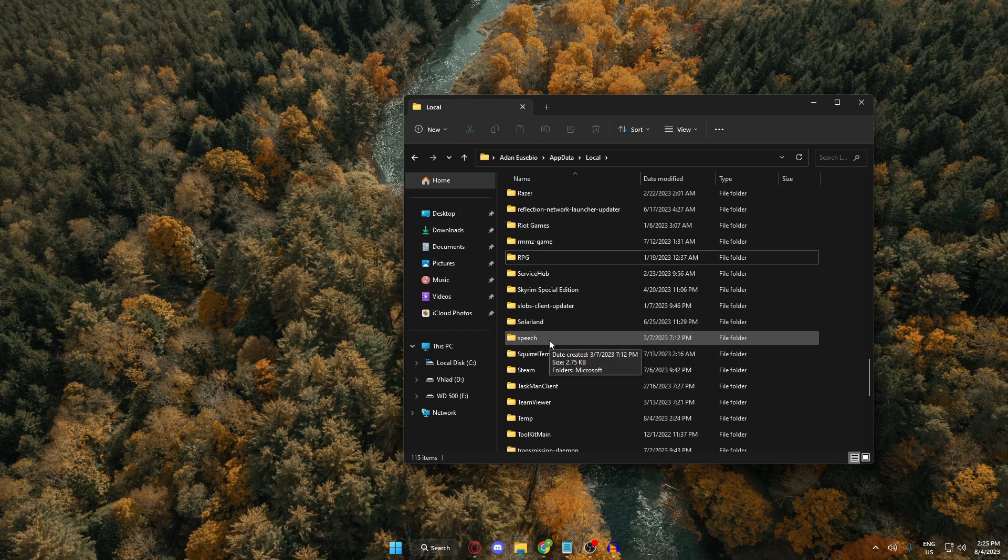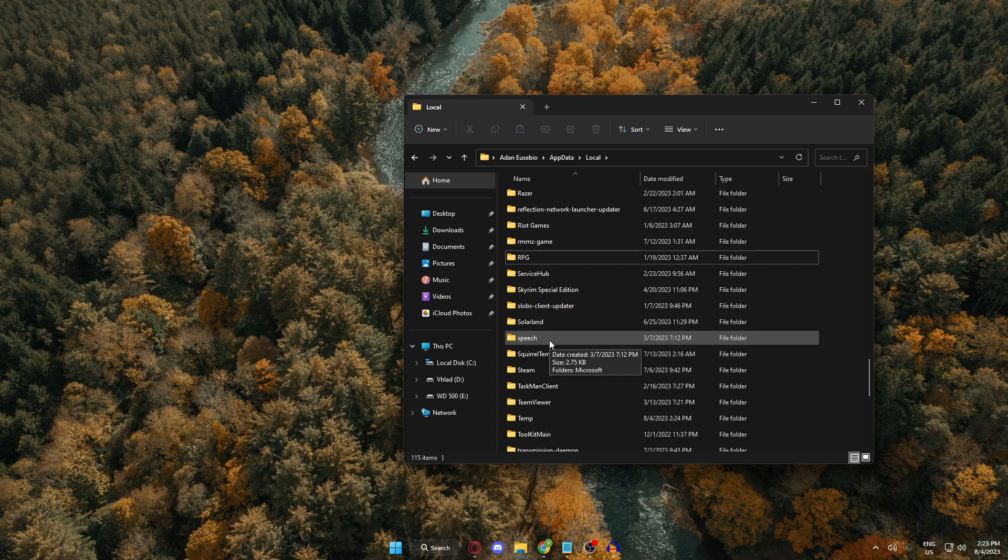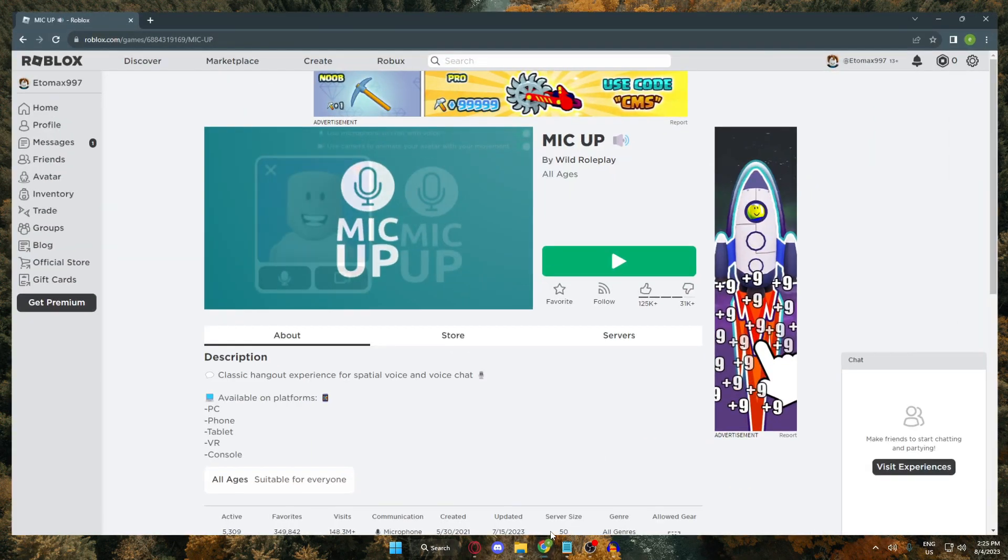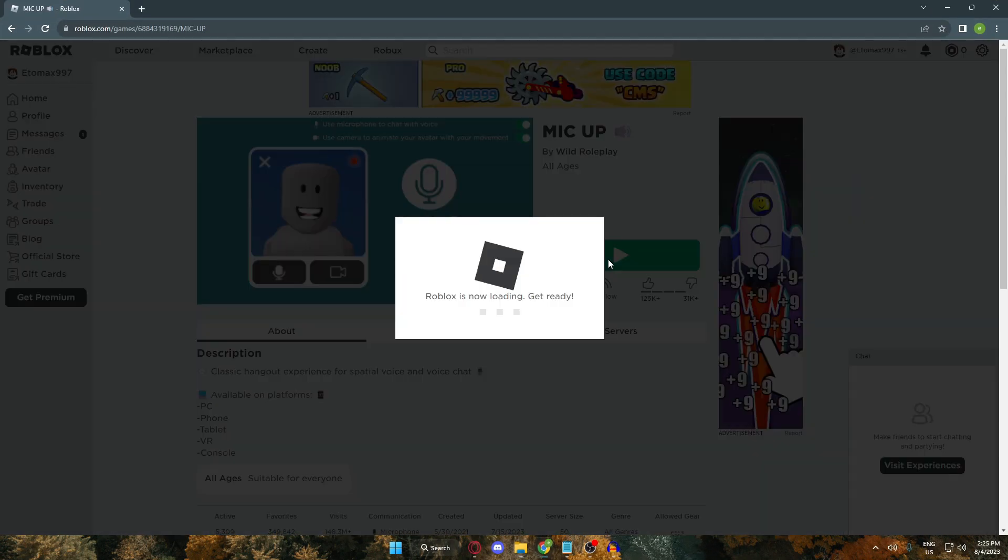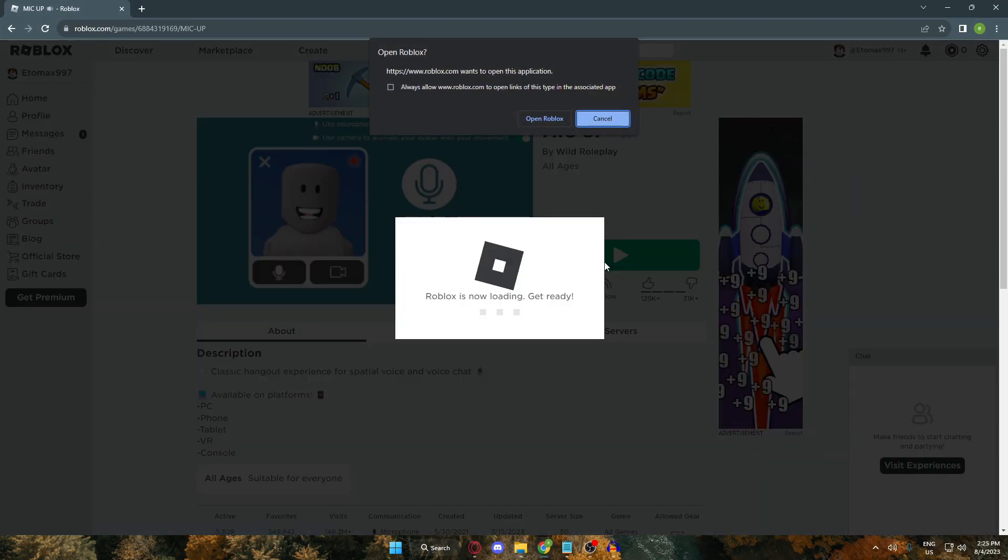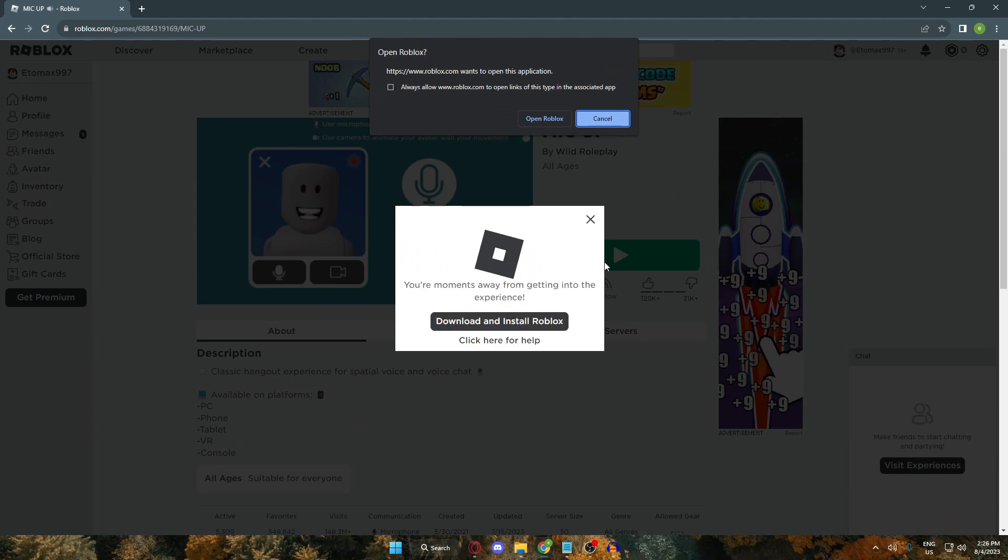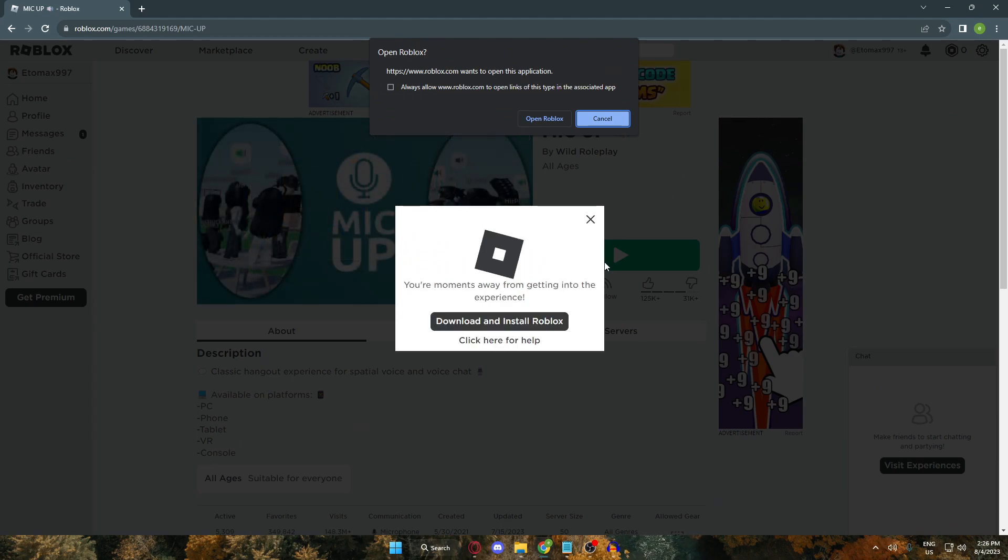And then, launch your Roblox game via browser like this. And it will automatically download the Roblox app again since we deleted the old one. This will then refresh all the files and fix the problem.